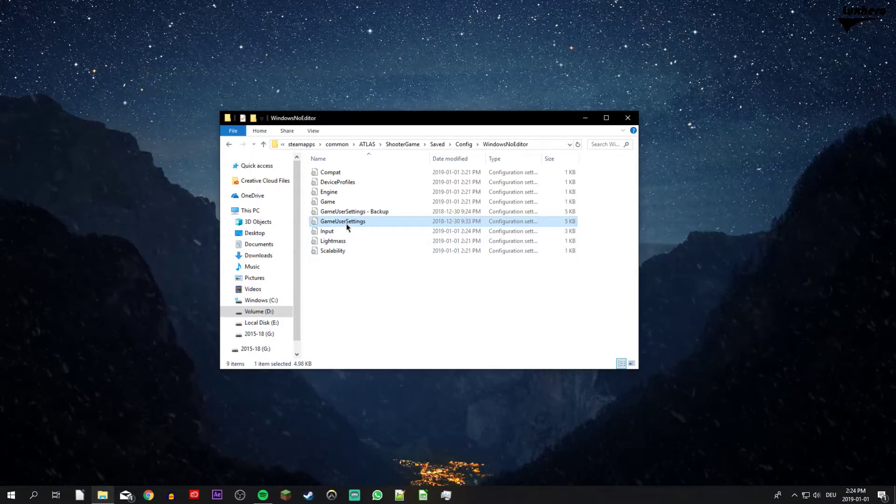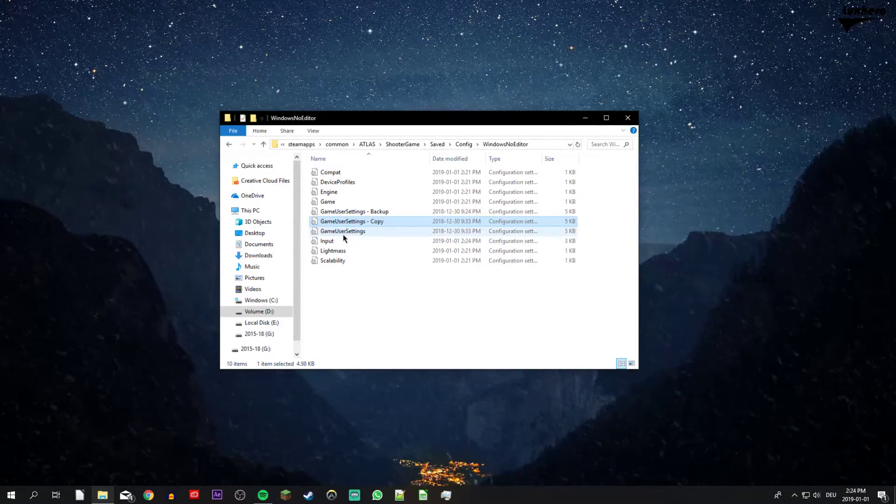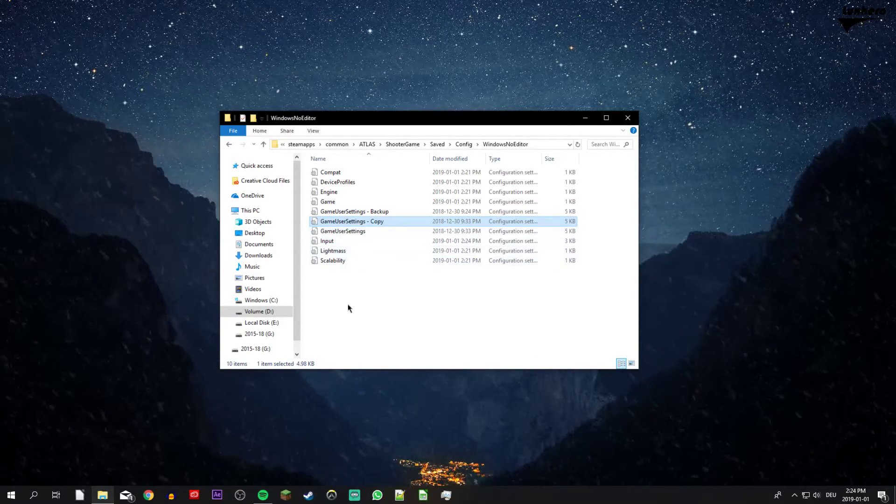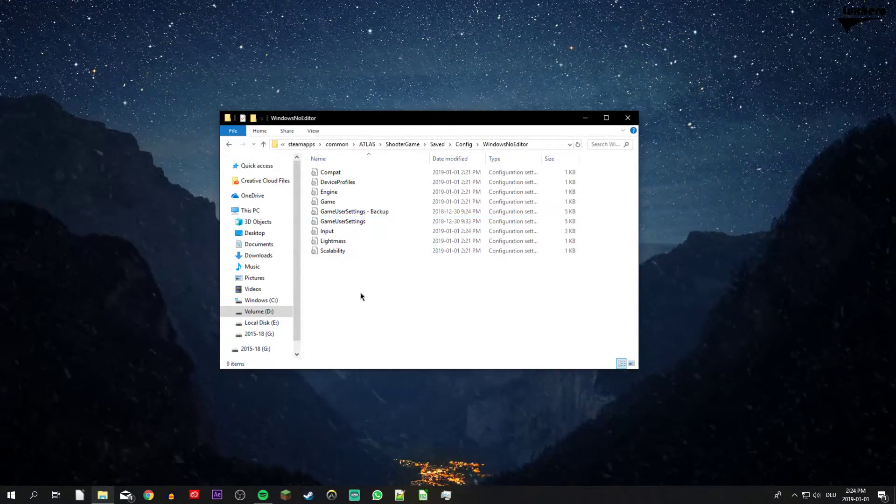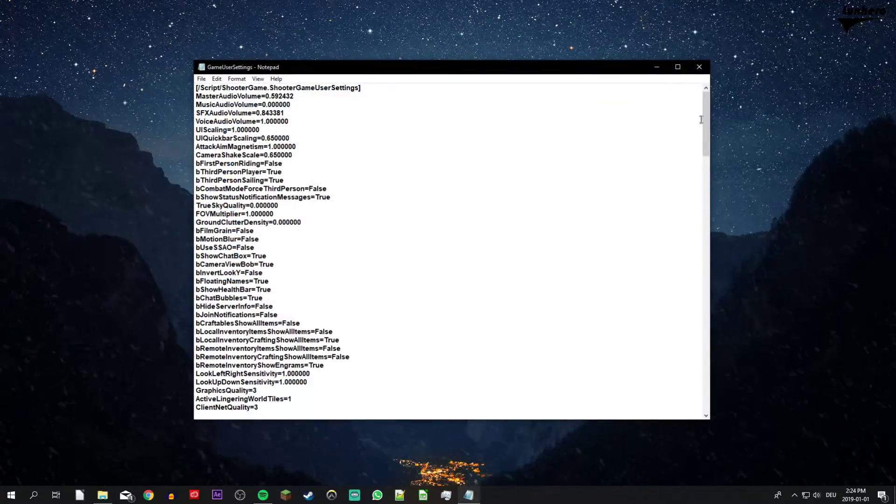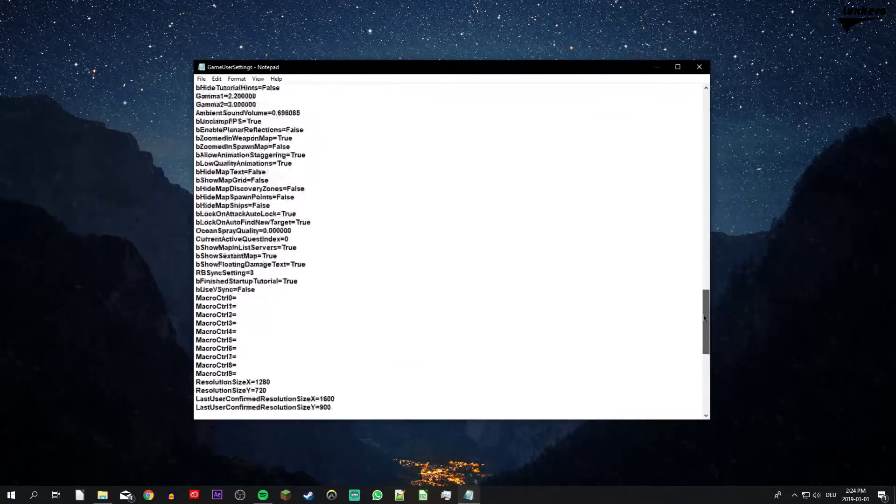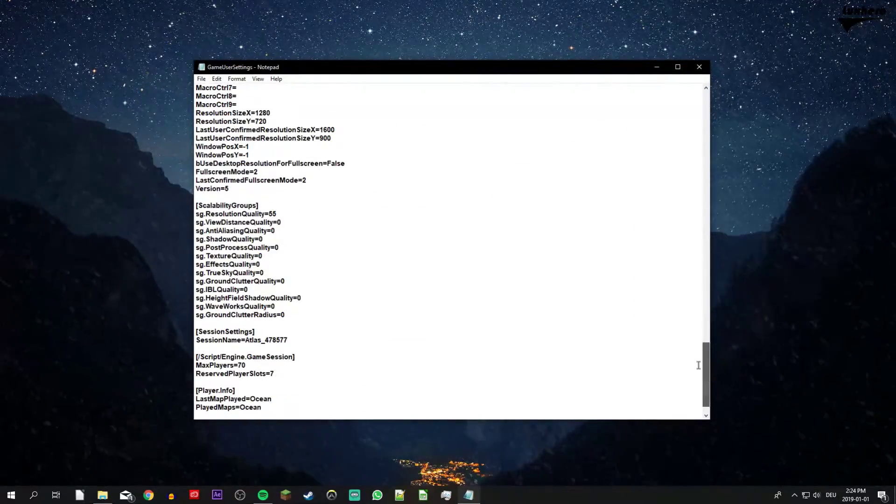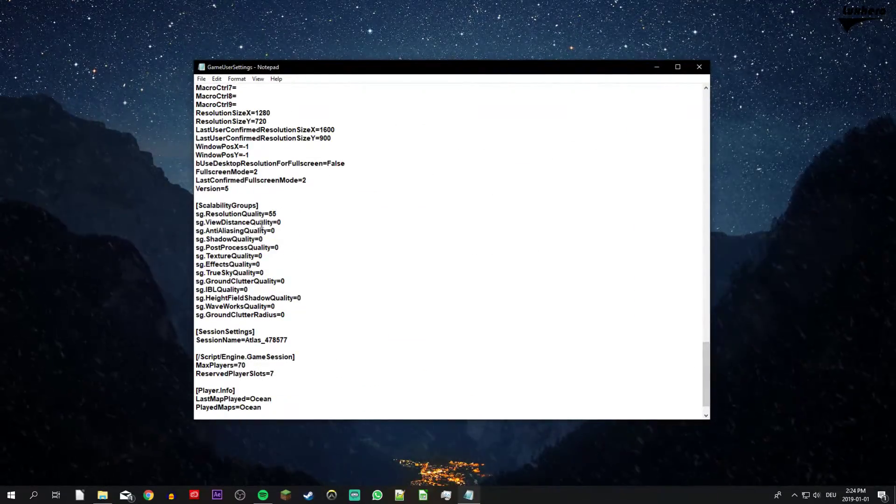Make a copy of your game user settings file in order to use it as a backup in case you make a mistake. Open up the file within a text editor like notepad and scroll all the way down to change some settings.